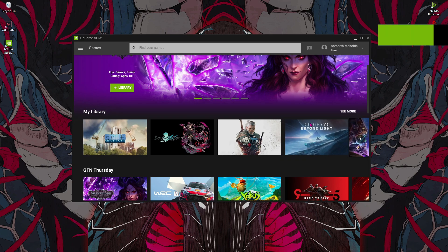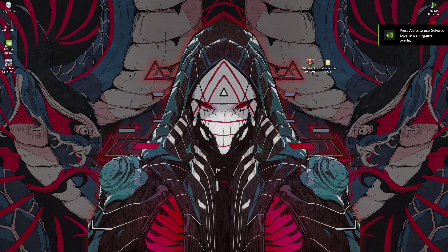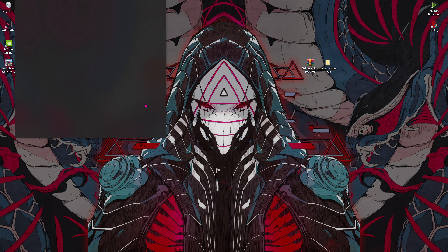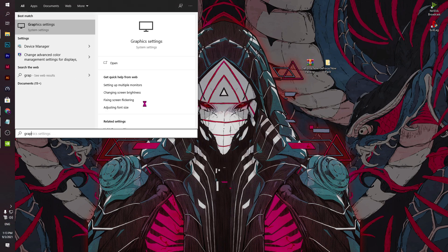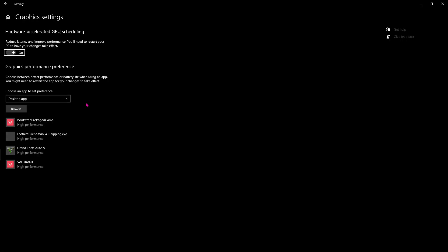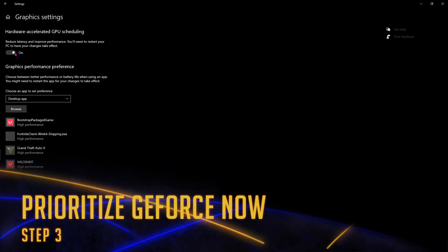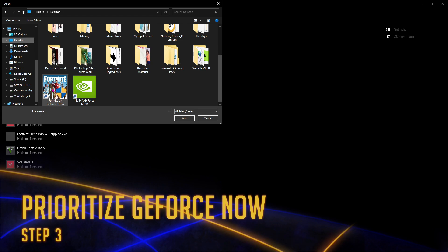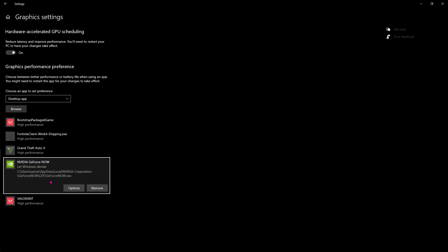Now once you are here, I highly recommend you guys select the game you play and then add the desktop shortcut over here. Once it's done, press the Windows key and then type in 'graphic settings'. Now once you are here, make sure that it's on and then browse.